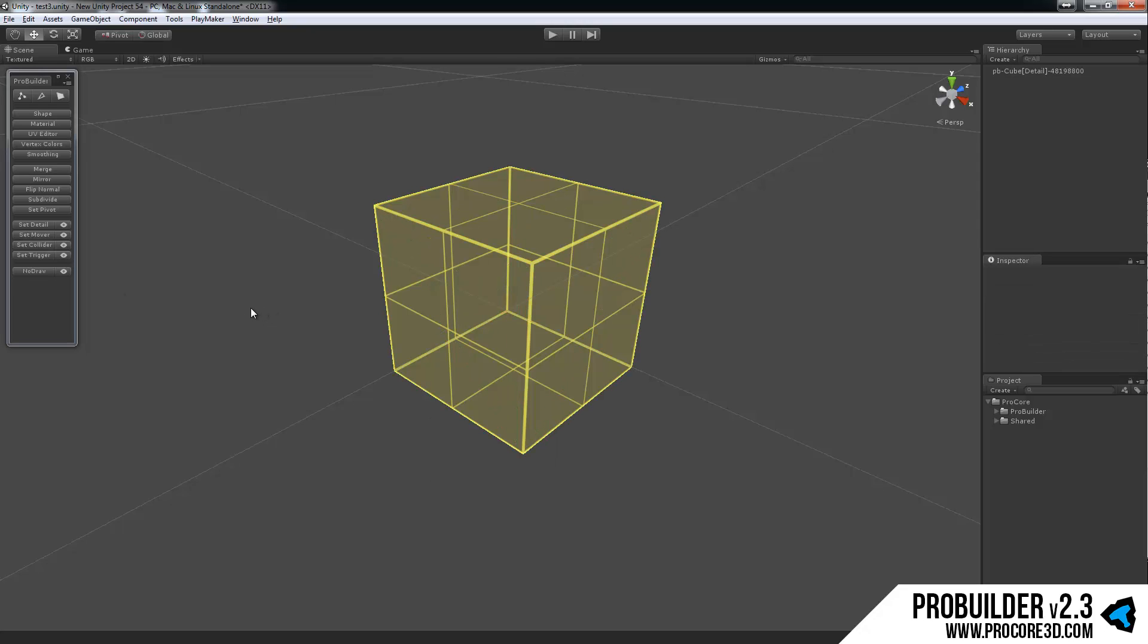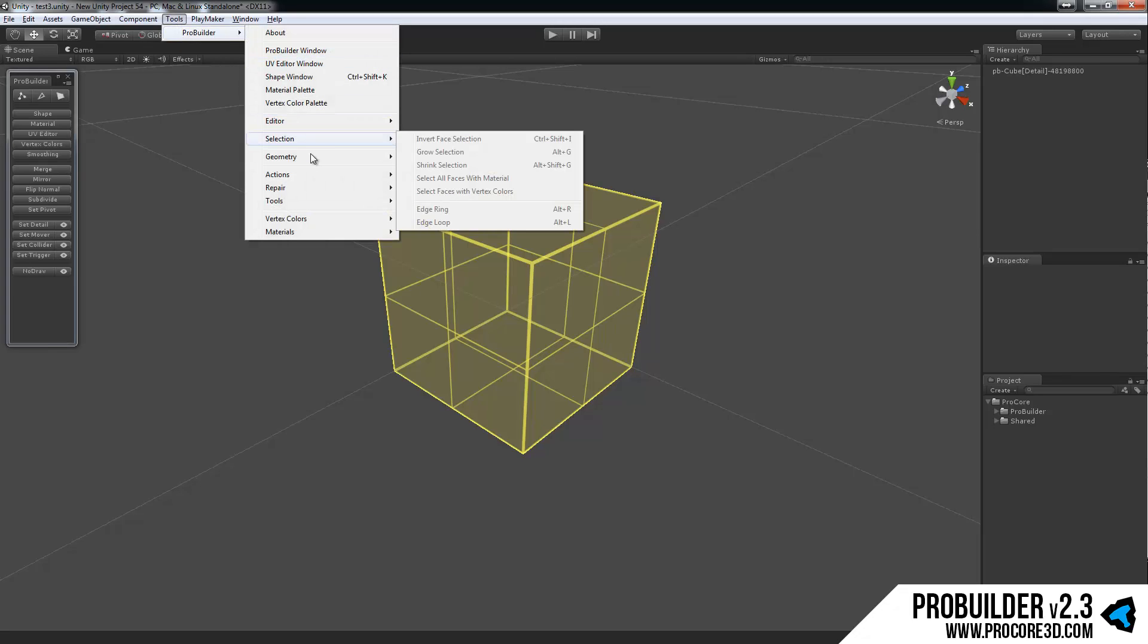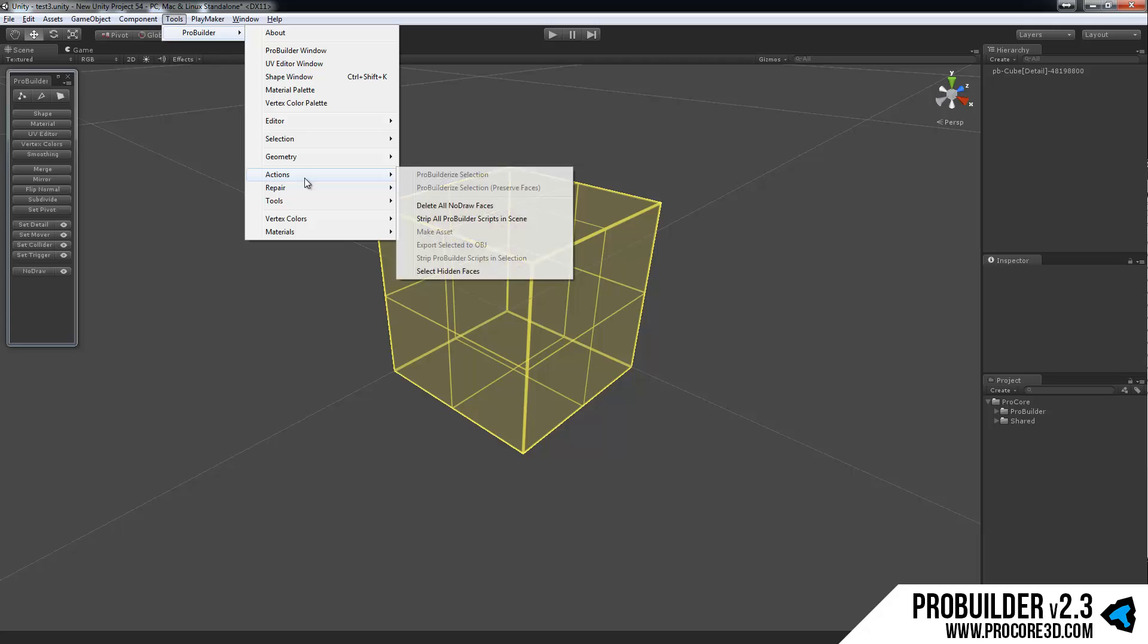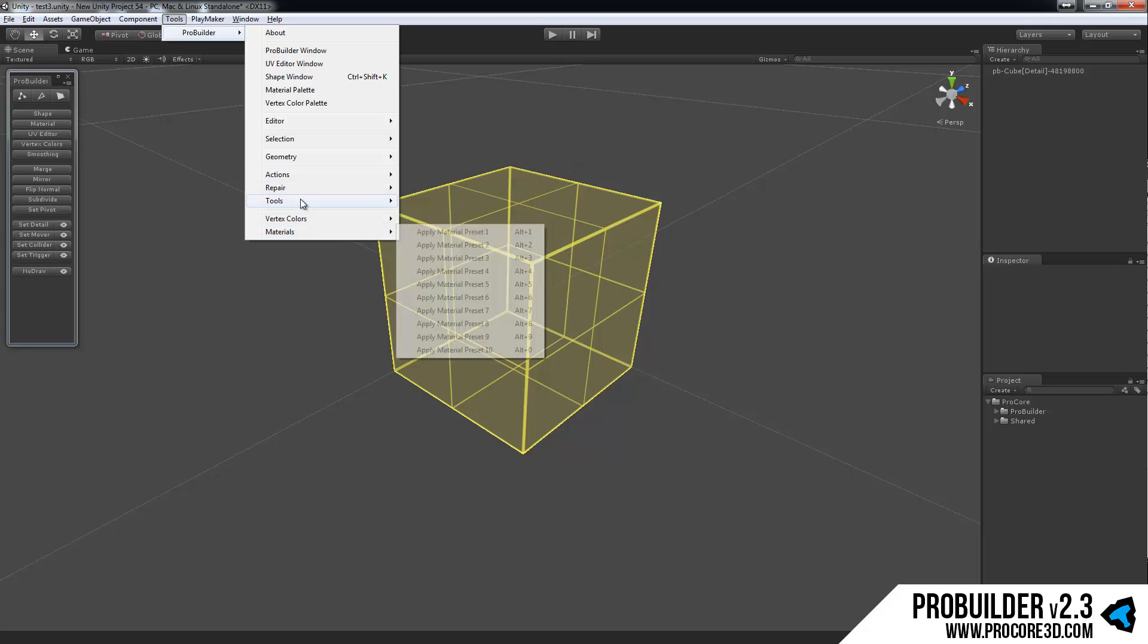So that's it for the GUI in the panel. Up top there's also quite a few options under Tools, ProBuilder, and then we have Editor Actions, Selection, Geometry, Repair Tools, etc. Quite a bit within here.